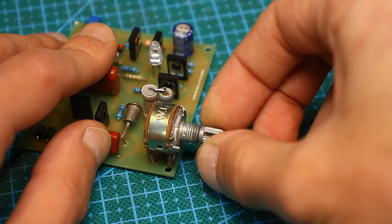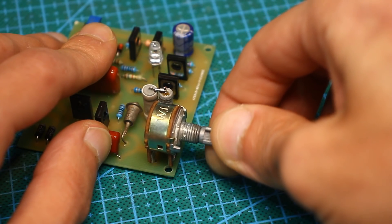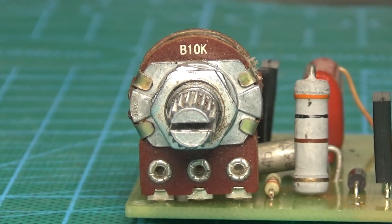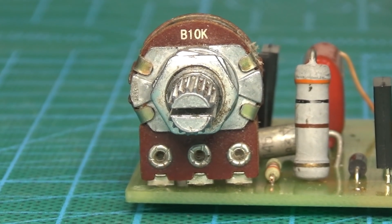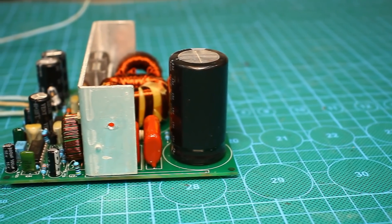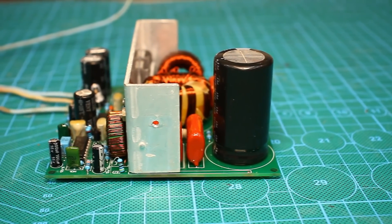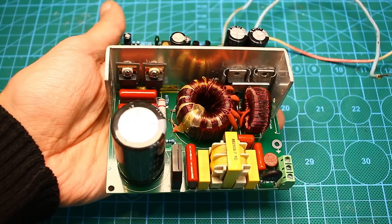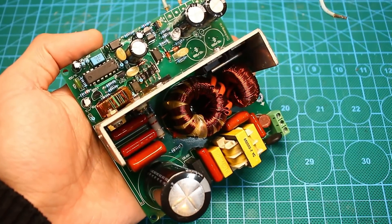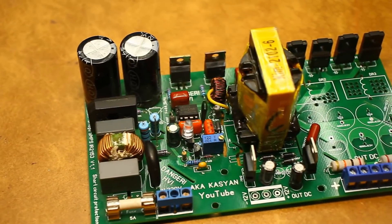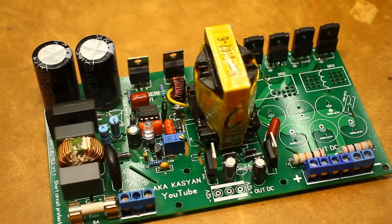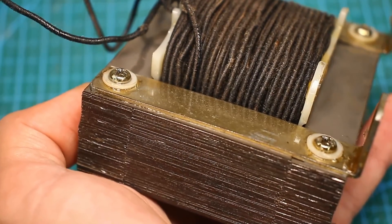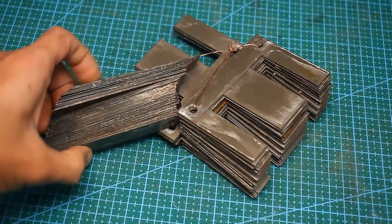It should also be possible to adjust the charge current. Well, basically, this is all. When it comes to reliability and harsh operating conditions, switching power supplies aren't quite the case. Yes, they are more compact, cheaper, lighter, but no pulse generator, in terms of reliability, can compete with the good old iron transformer, and therefore, we will use it.